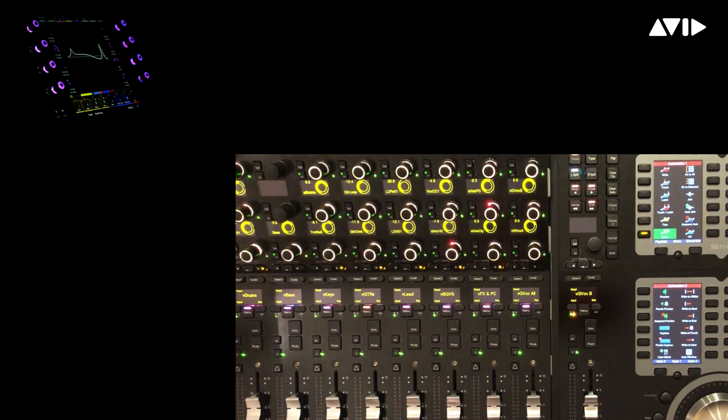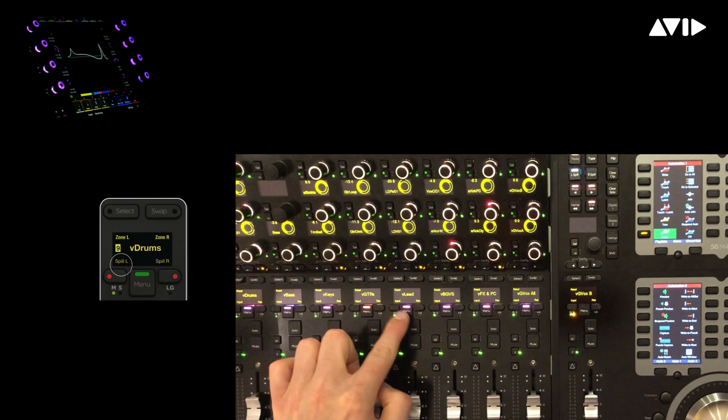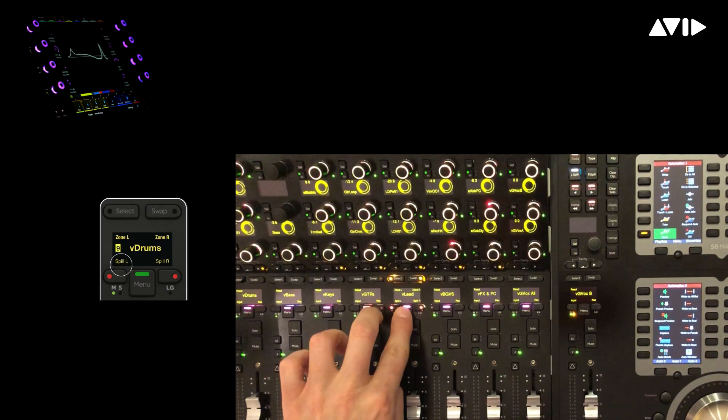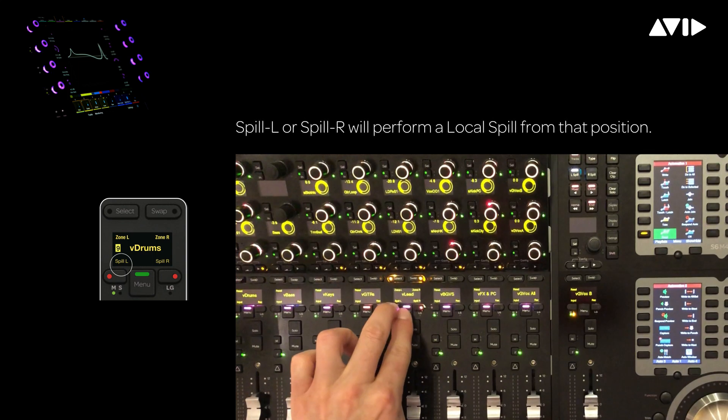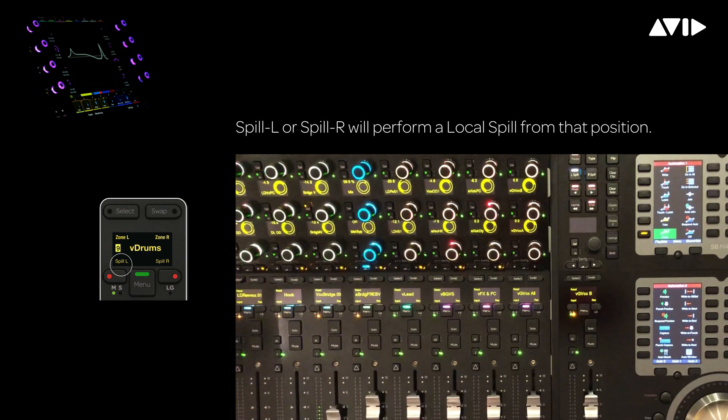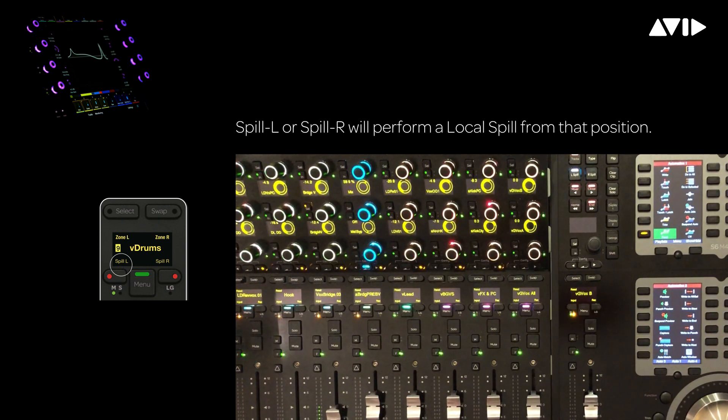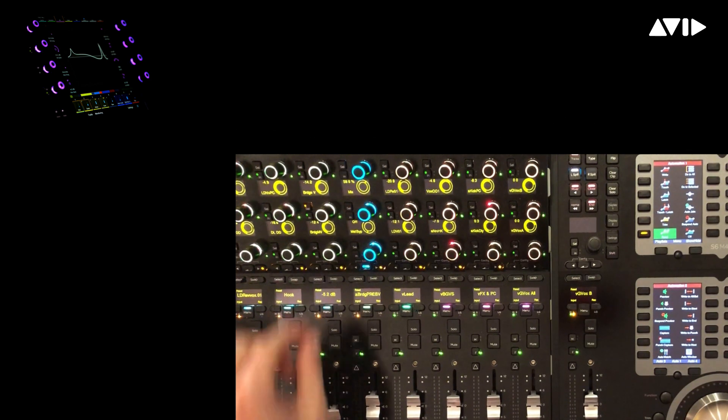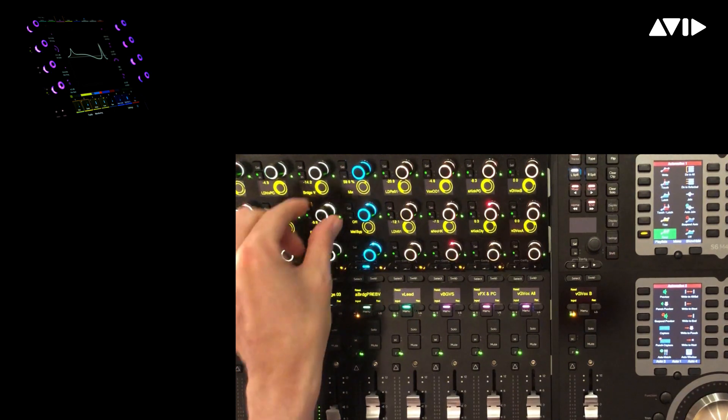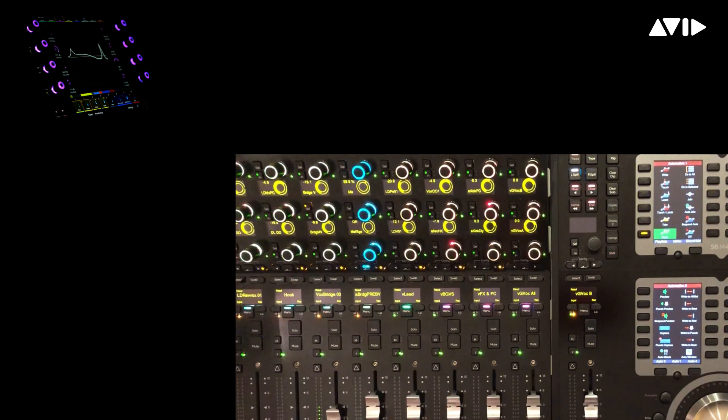To quickly see what's in the lead vocal group, simply hold down the menu button and spill in place by choosing spill L, which will carve off the available faders to the left of the selected channel. You can see that VoxBridge is one of the channels, and I can, for example, access the effects sends shown on the knob modules above.